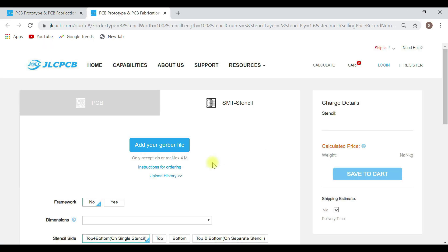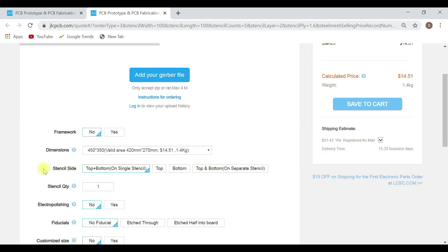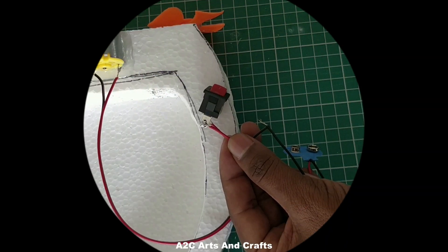Here you can select the various options like framework, dimensions, stencil side and other things, and just click on save to cart and buy from there.